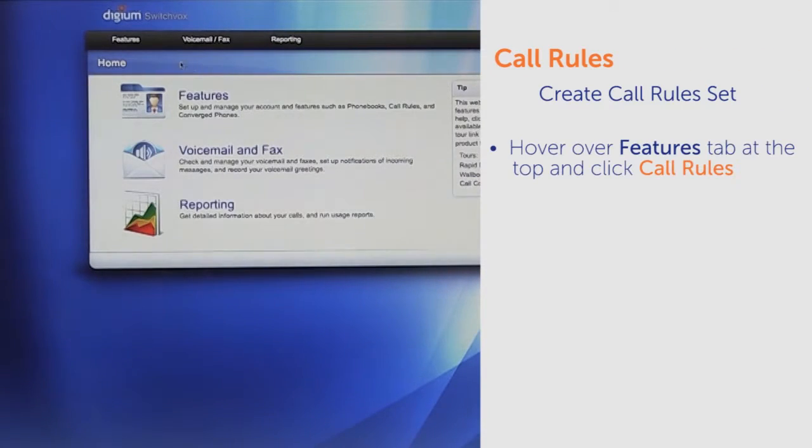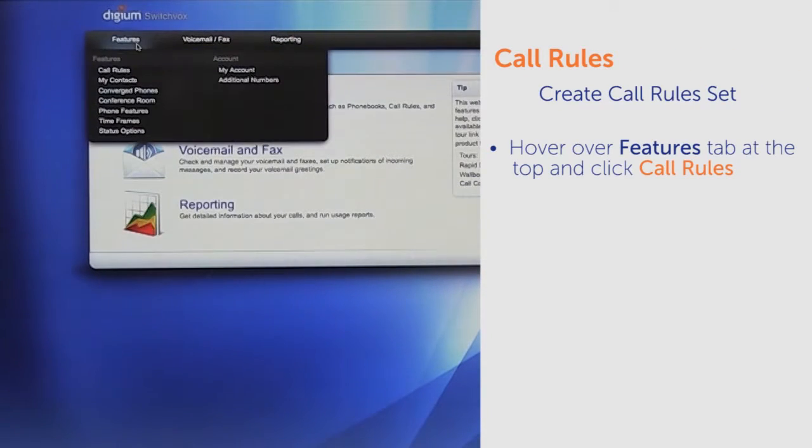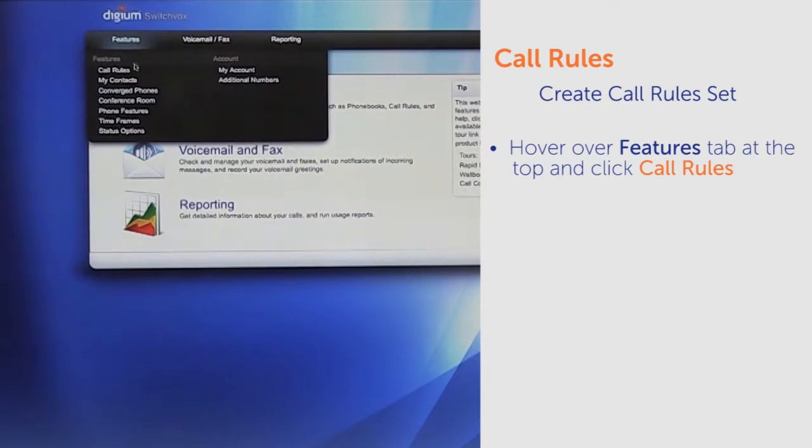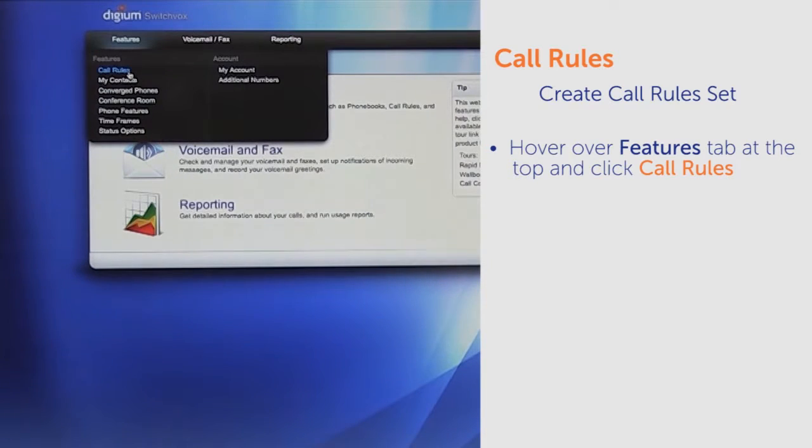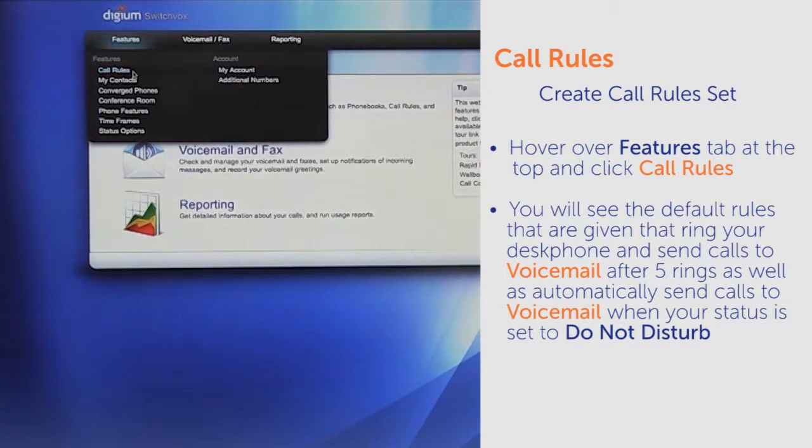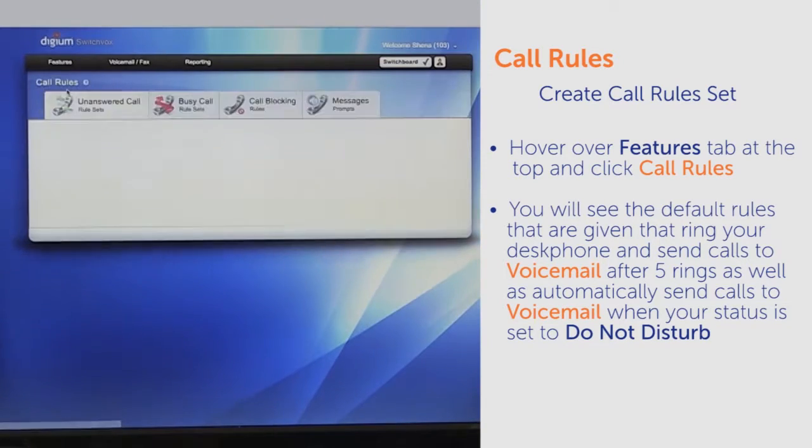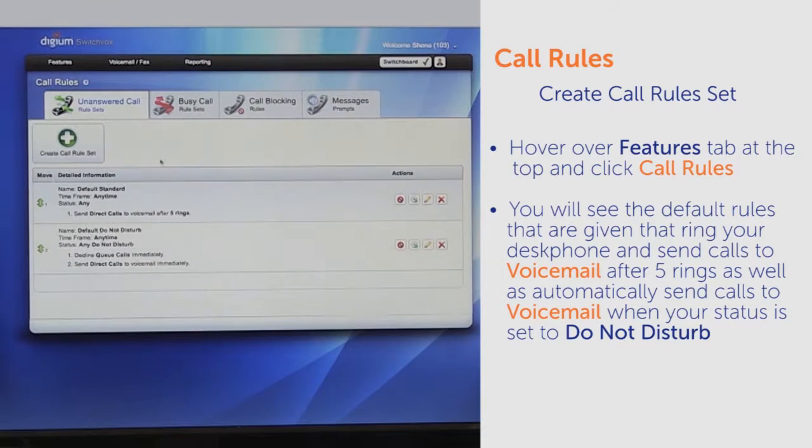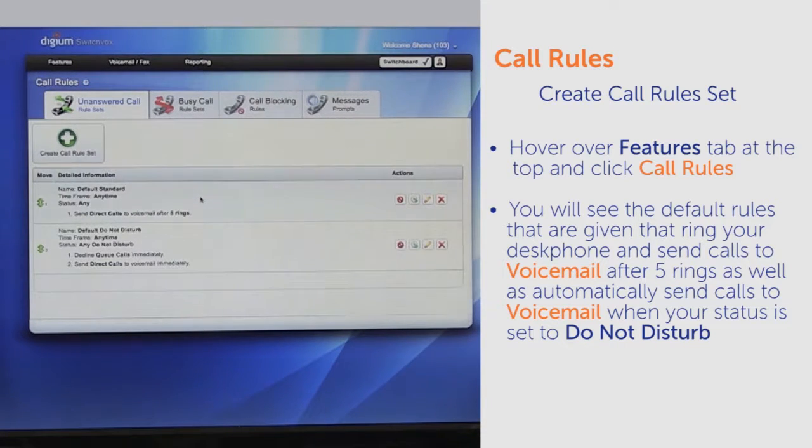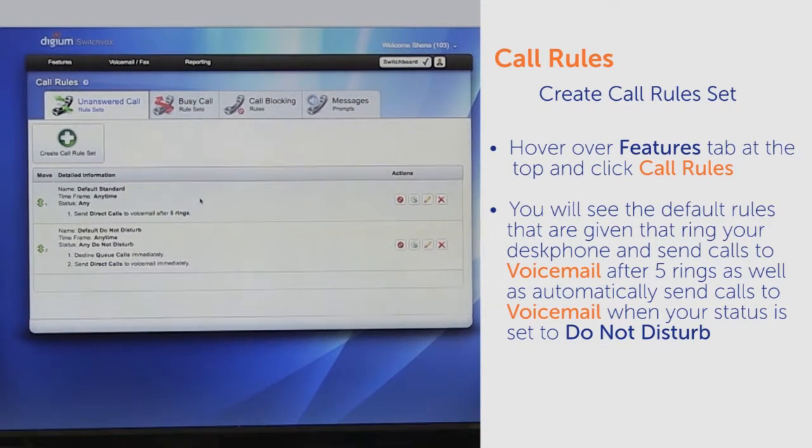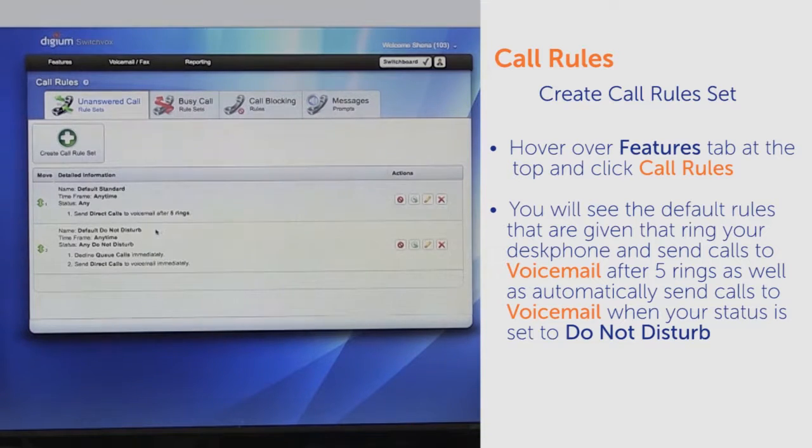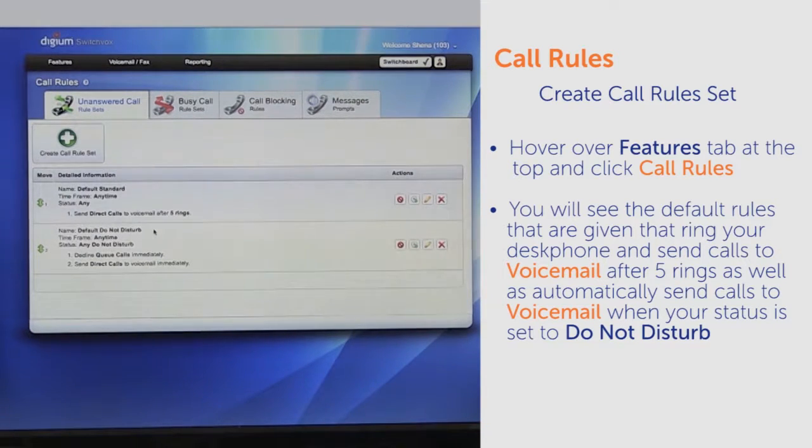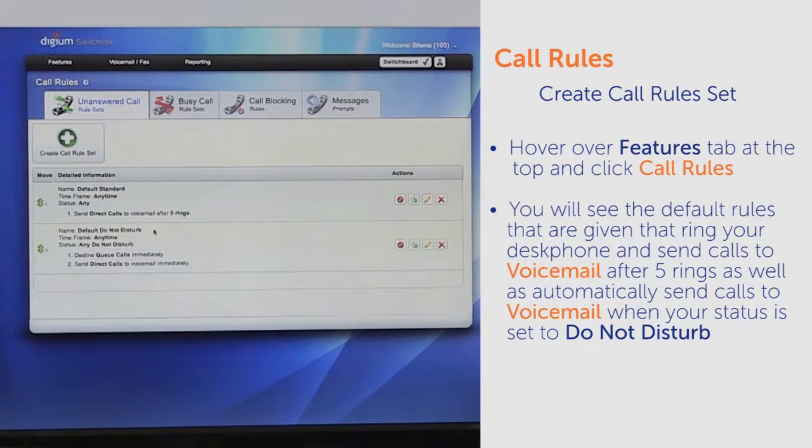Once you are logged in, hover over the Features tab at the top and click on Call Rules. Here you will see the default rules that ring your desk phone and send calls to voicemail after five rings, as well as automatically send calls to voicemail when your status is set to Do Not Disturb.